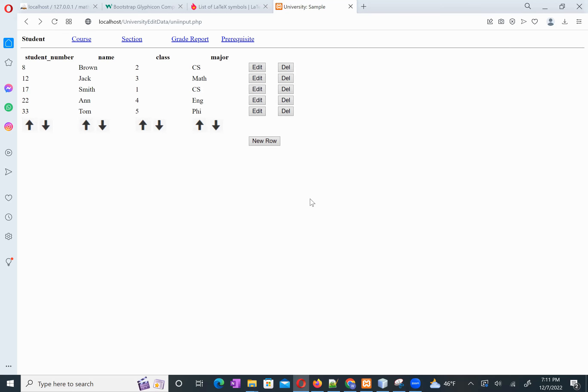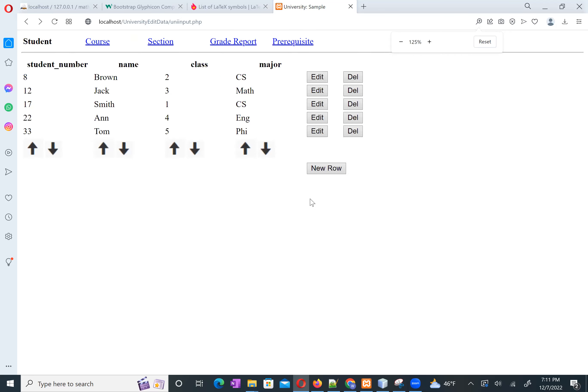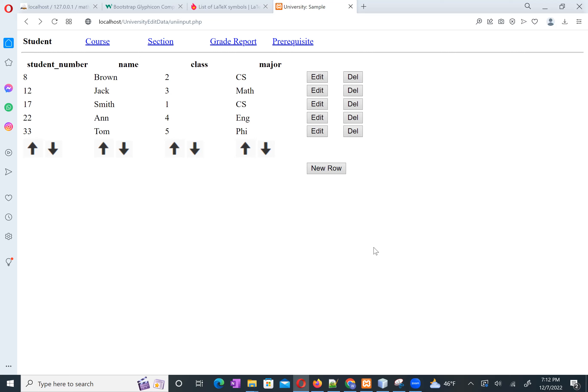I'll show you the editing feature, but in implementation there are a lot of details, so I will explain all the details. After you read the code you will feel better, otherwise you have too many questions. First let me select any column and click the edit button.